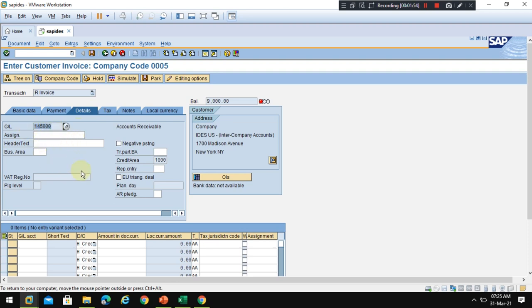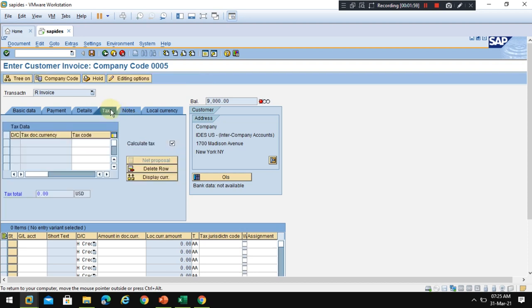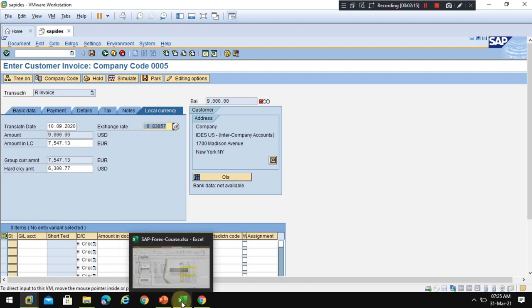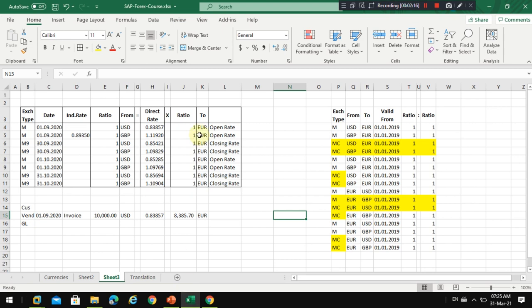Now I go to the tax tab where you can check the tax calculated, and later when I enter the other line item. Now the local currency, so you can see the exchange rate picked by the system is 83.857.